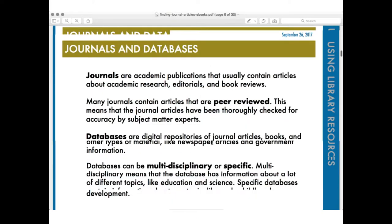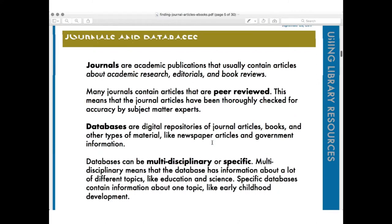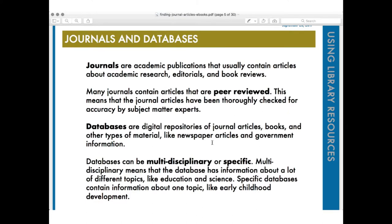I want to talk a little bit about definitions so we're all on the same page. What is a journal? A journal is an academic publication. It usually contains articles about academic research, but also editorials and book reviews. It's kind of like a magazine for academics. The difference is that the articles in a journal are peer-reviewed, meaning those articles have been thoroughly checked for accuracy by subject matter experts in the field — other scientists reading those articles before they get published to make sure they're correct.